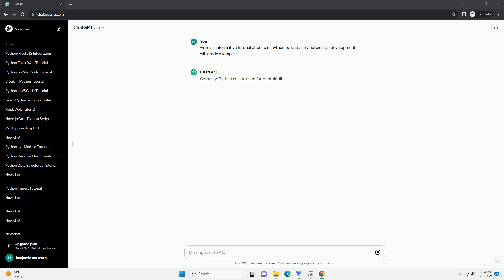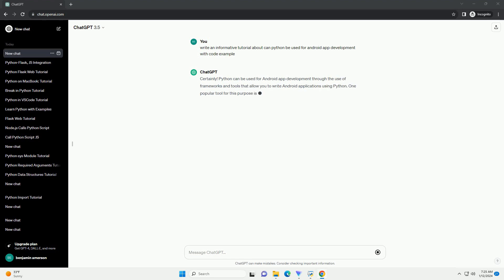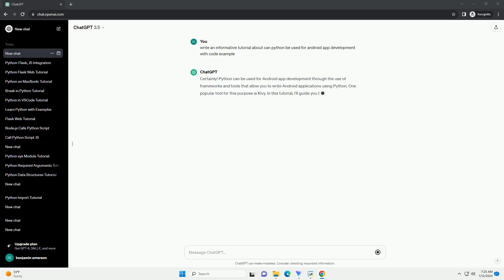Python can be used for Android app development through the use of frameworks and tools that allow you to write Android applications using Python.